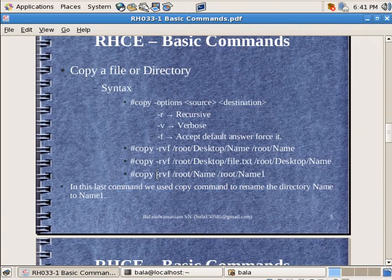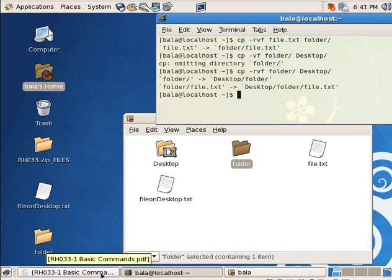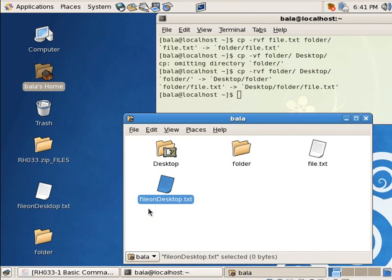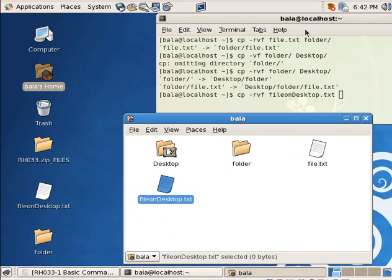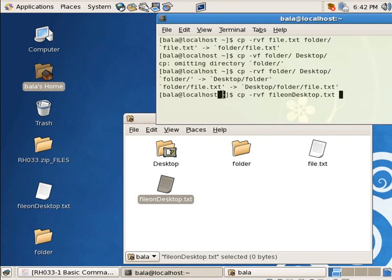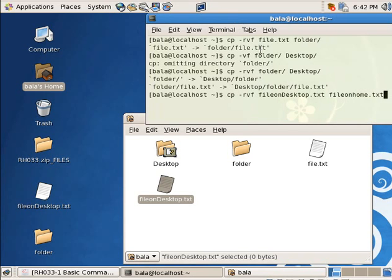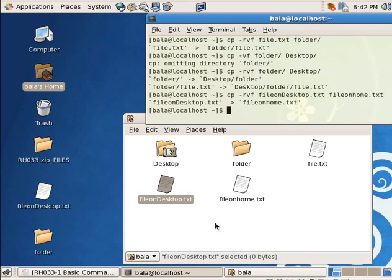We can also use the copy command to rename a particular file. That is very simple — it will copy the file onto a different name. If I do CP hyphen RVF file-on-desktop, the file I am pointing to is the one in the home directory, not the desktop, because I am inside the home directory. Then I specify the new name file-on-home.txt and hit enter. Now it has changed to file-on-home.